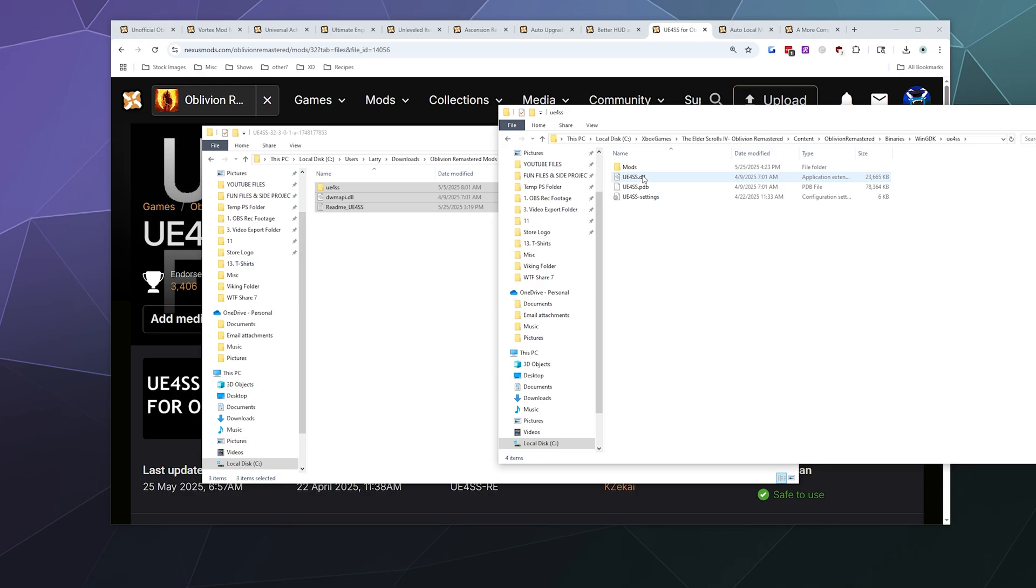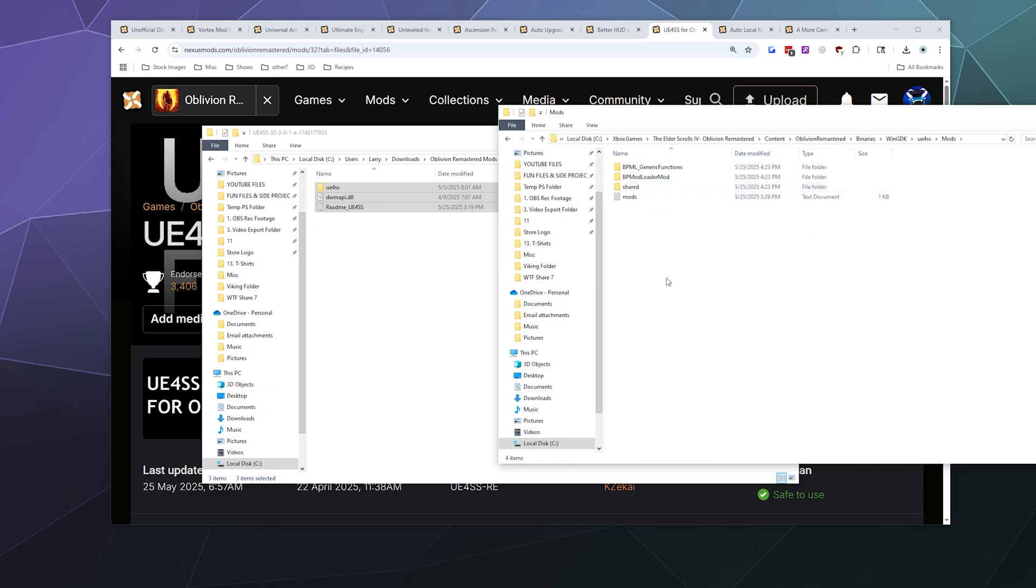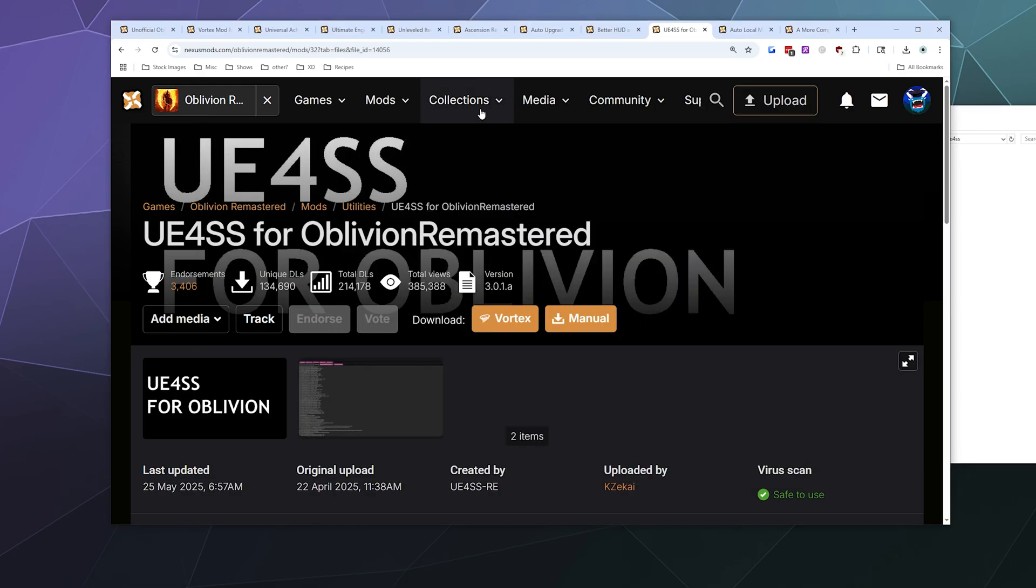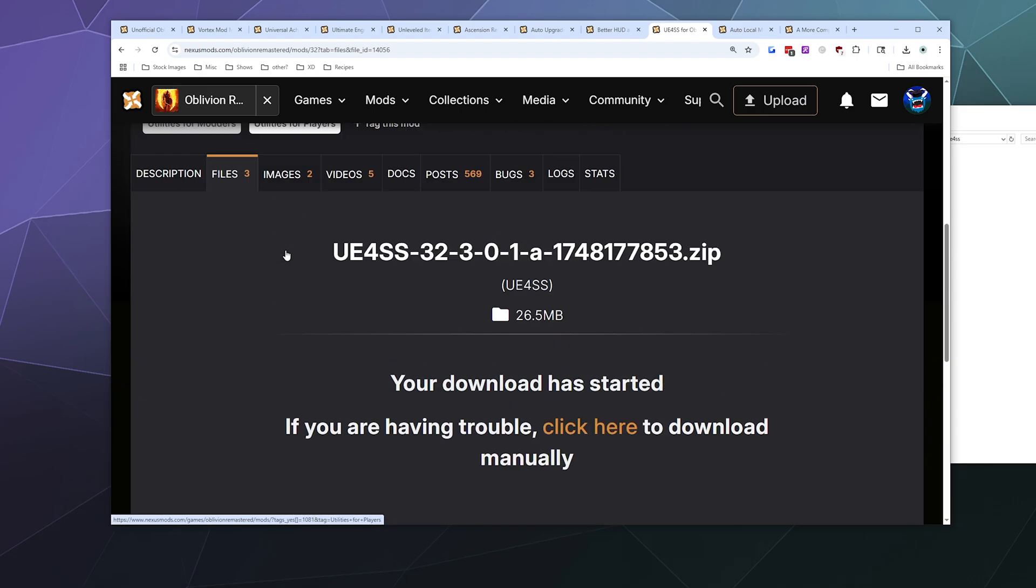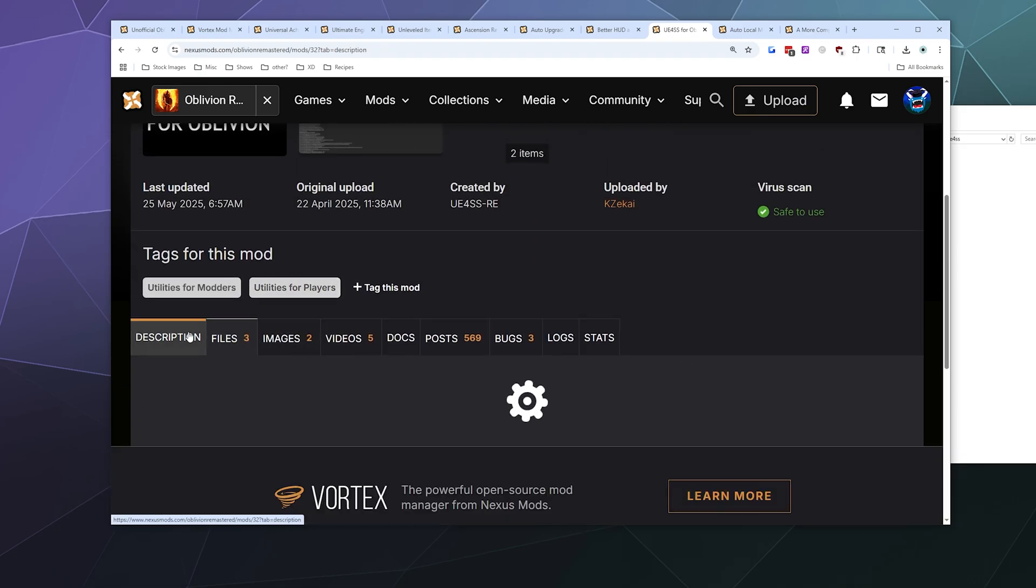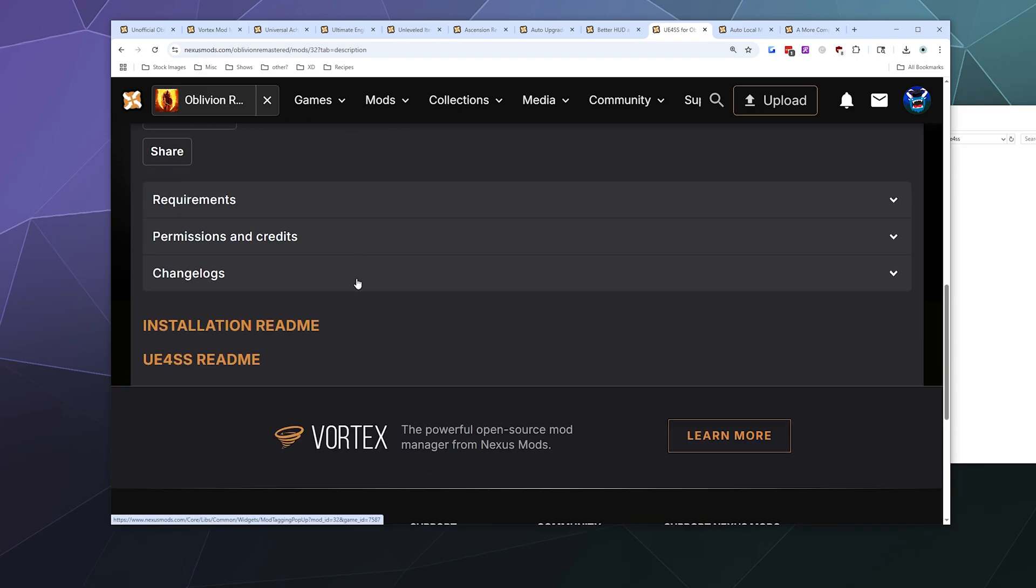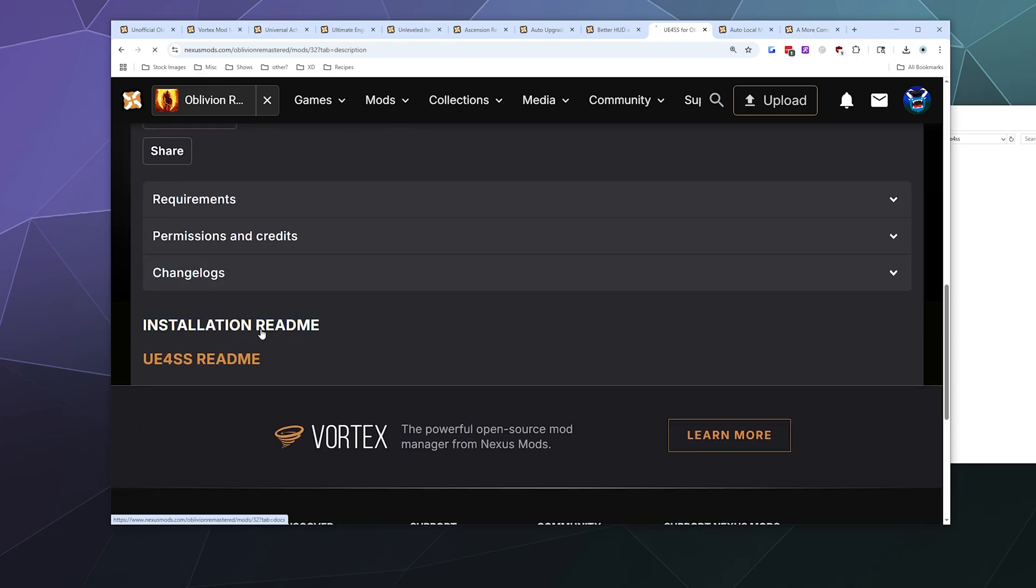Now if I have mods that are controlled by or supported by UE4SS, I open the UE4SS file, and then inside of here's a Mods folder, and then you just stick all of the compatible mods inside of here. Pretty easy. And then let's double-check the next steps here in their installation readme just to make sure we're doing this correctly.